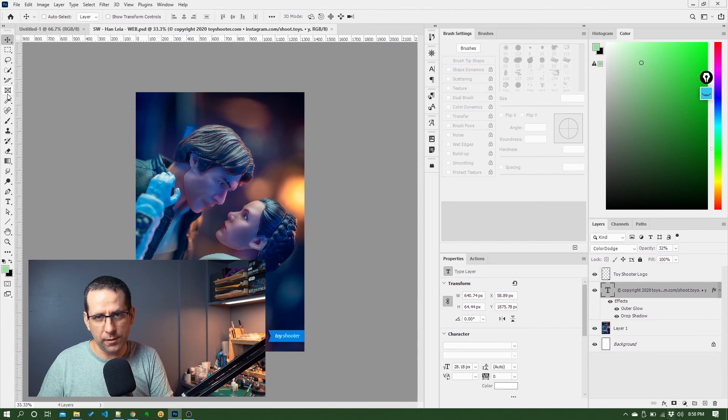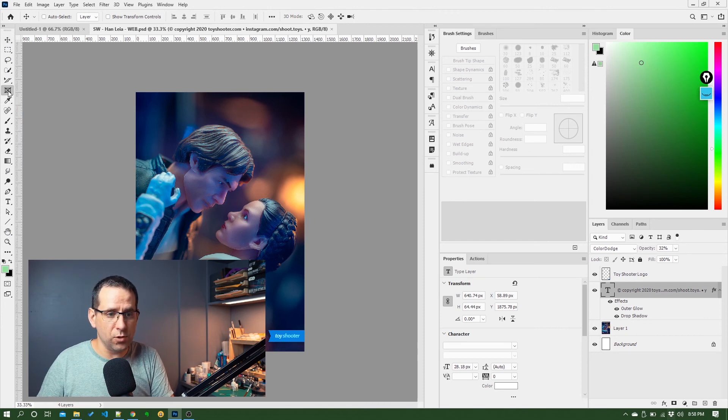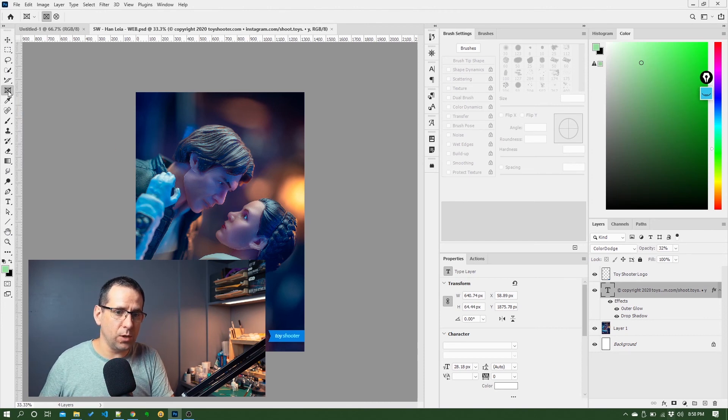So that's it, that's the user interface tour, and in the next video we'll start getting into some of the things you can do with Photoshop.